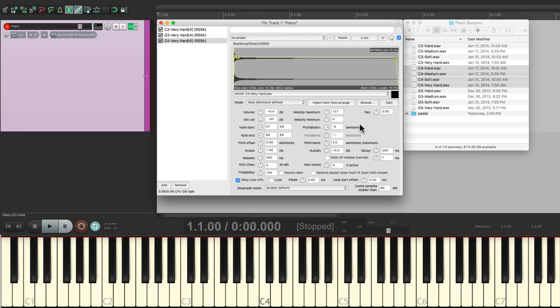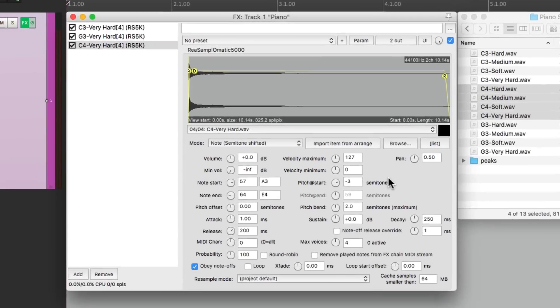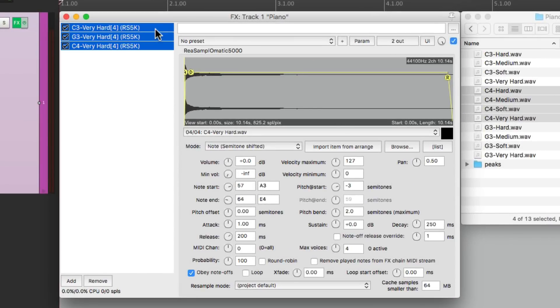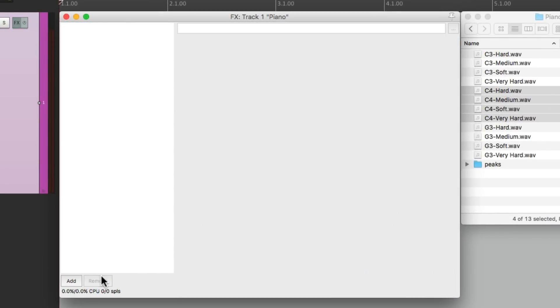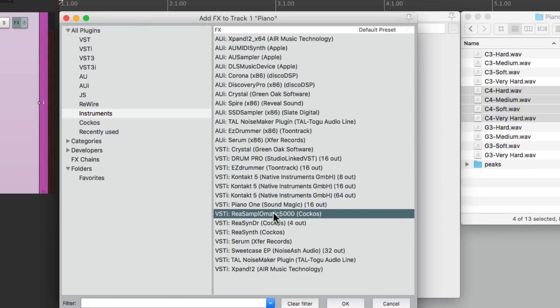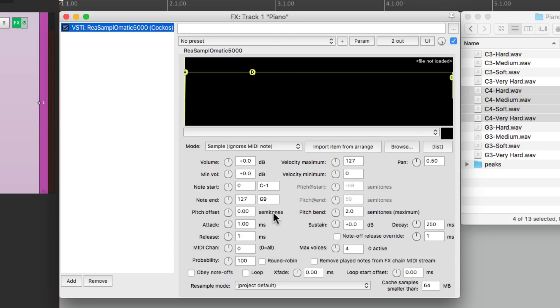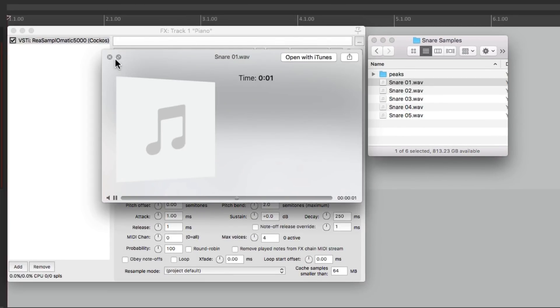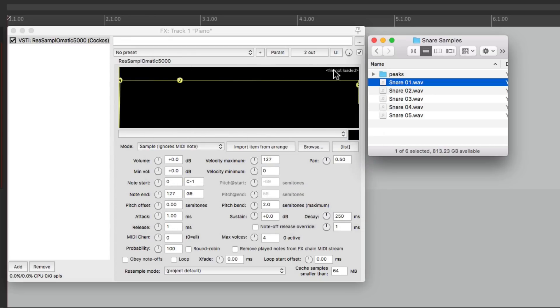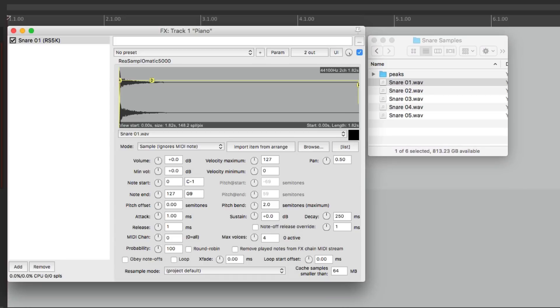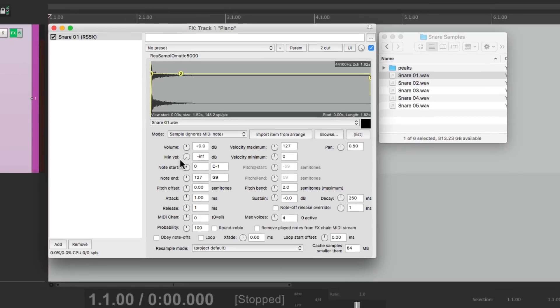Let's try the same thing with a drum sample. Let's clear this, let's create a new one with our instruments, ReaSamplOmatic5000. Let's bring in a snare sample. I have one right here. And if we drop it in, change the minimum volume so it responds to velocity, and the snare sounds like this. Play softer.